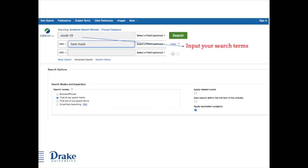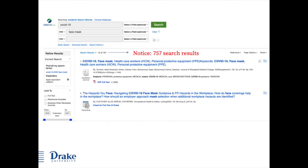Enter your search terms. For this demo I'm using COVID-19 and face masks, because I'd like to find articles on the use of face masks to prevent the spread of COVID-19. I separate each term into a separate box. The search brings back 757 results. This is before any filters are applied.